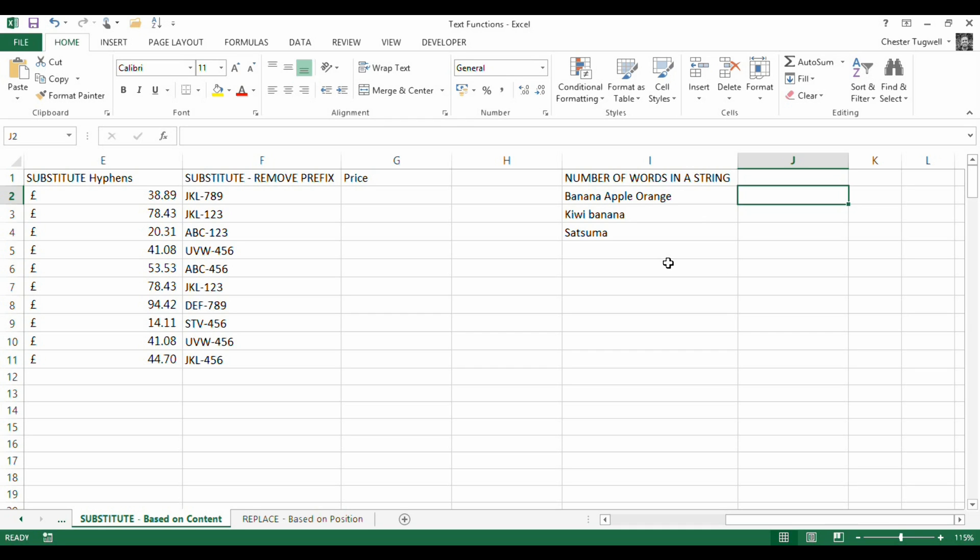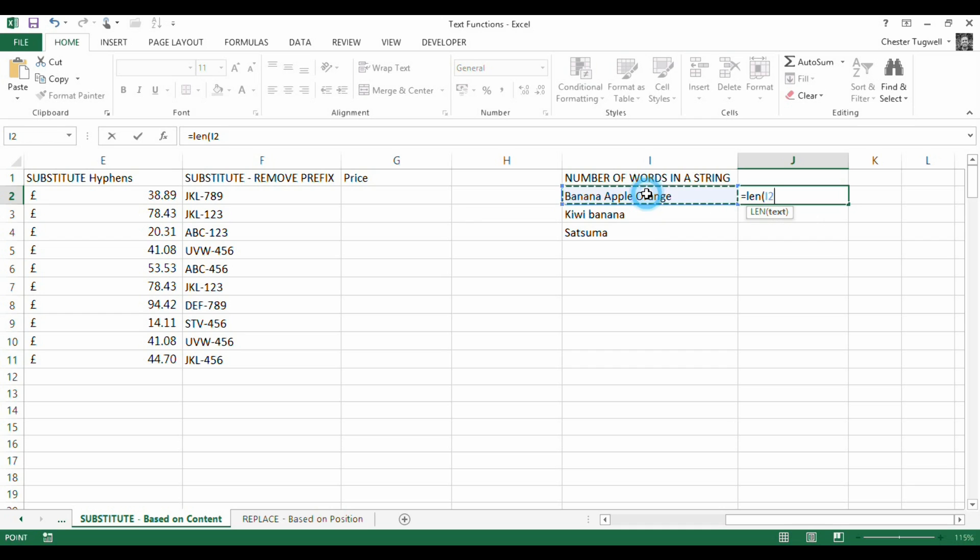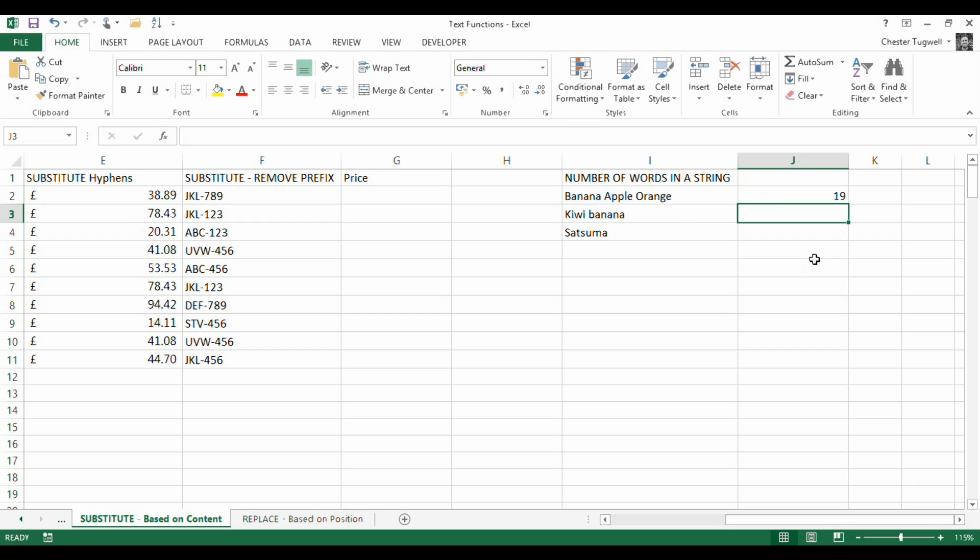Well, I can use a mixture of things, really. Let's just start off with something called len, which basically returns the number of characters in a text string. So if I press return, it returns 19 characters.